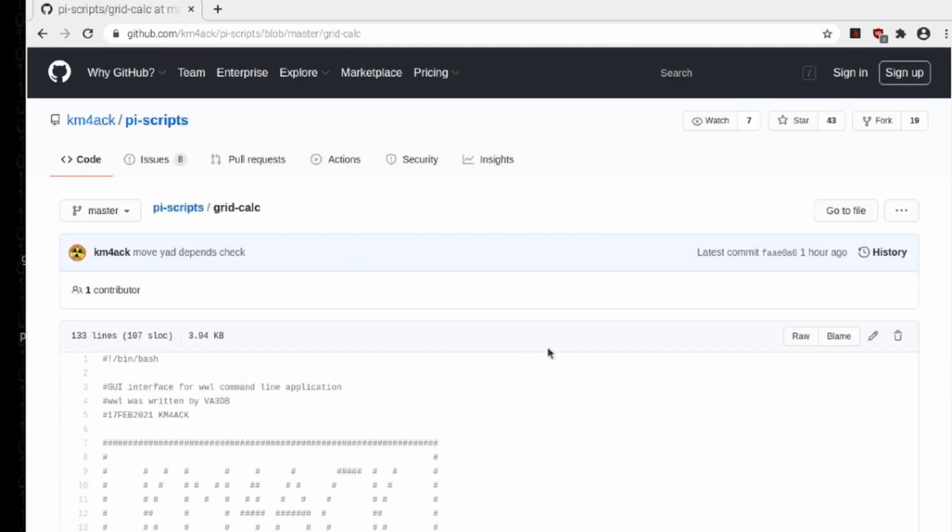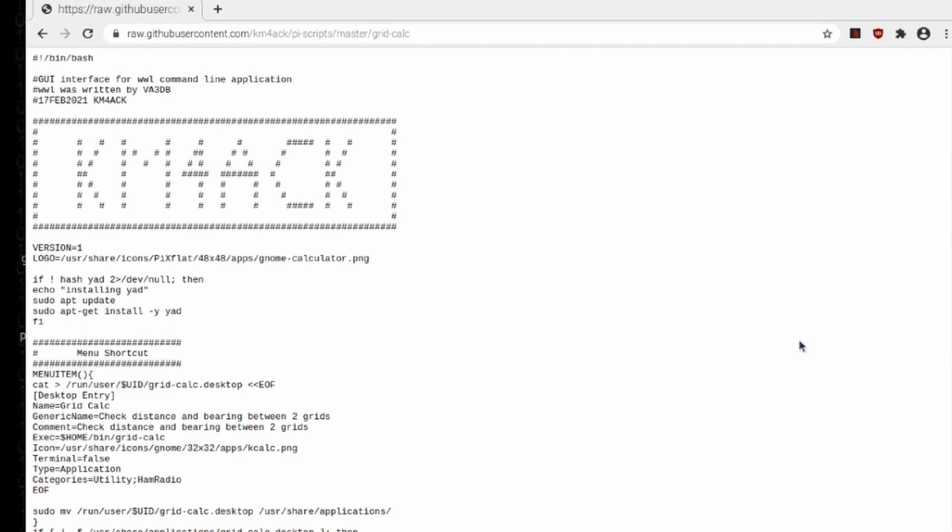On this page, make certain that you come over and click the raw button right here. If you don't click this raw button, it's not going to download and run correctly. So this is a critical step. Go ahead and click it, and you should be presented with a page that looks like this. That's just a plain text page.